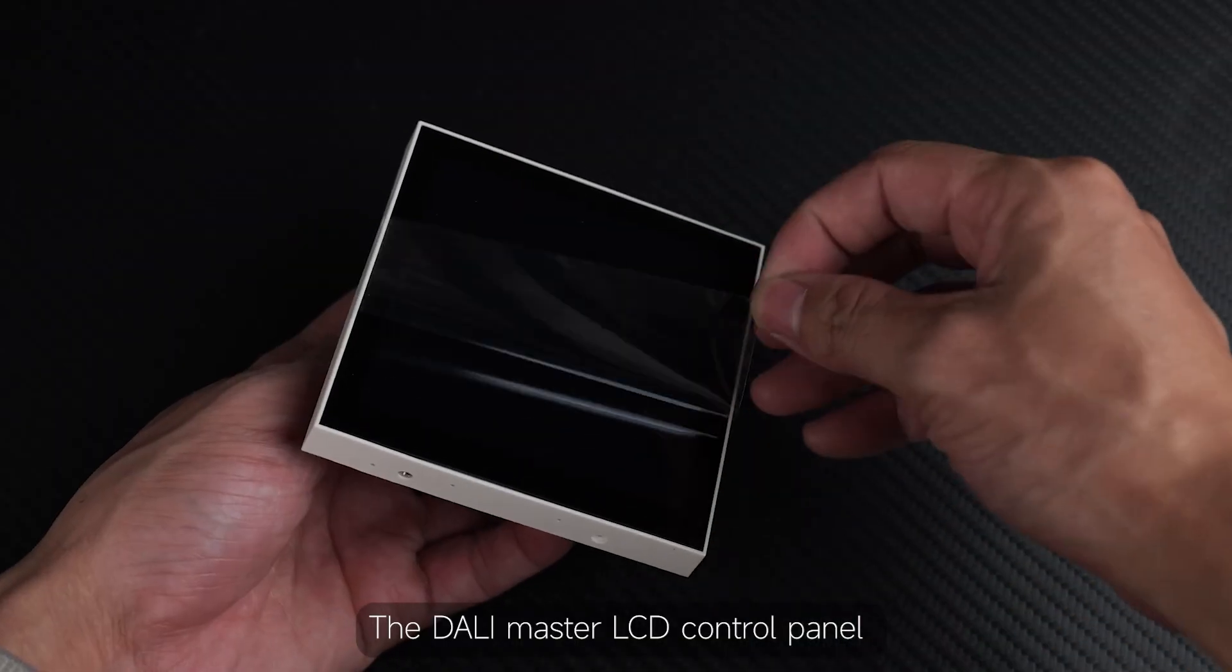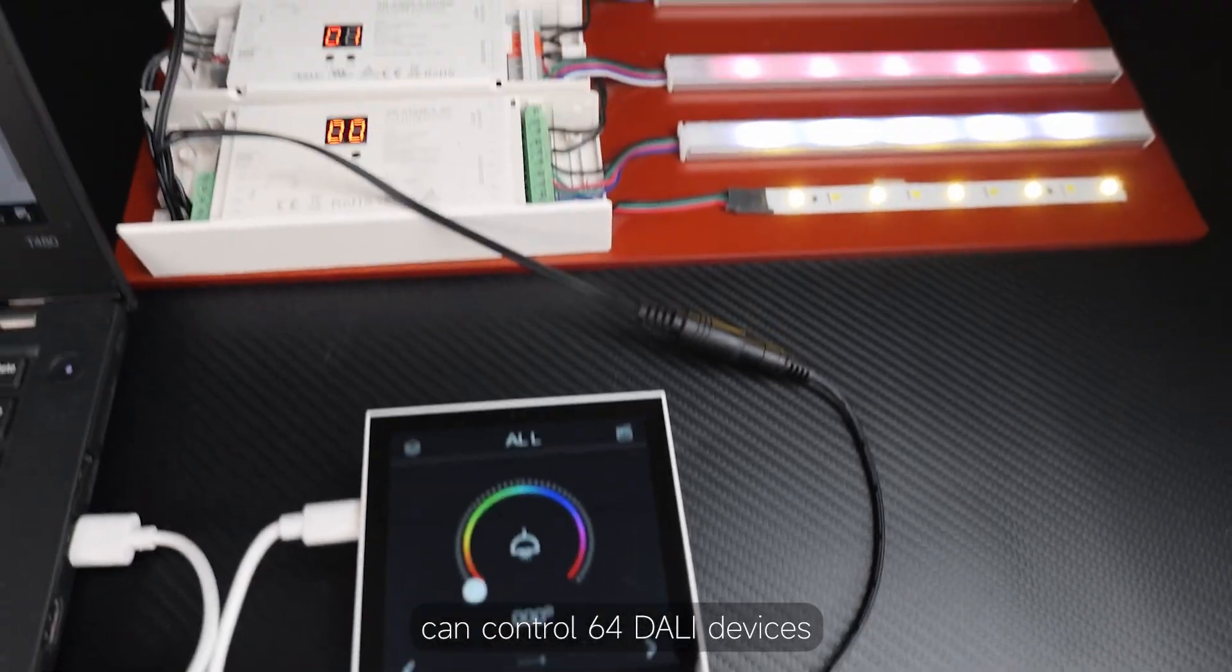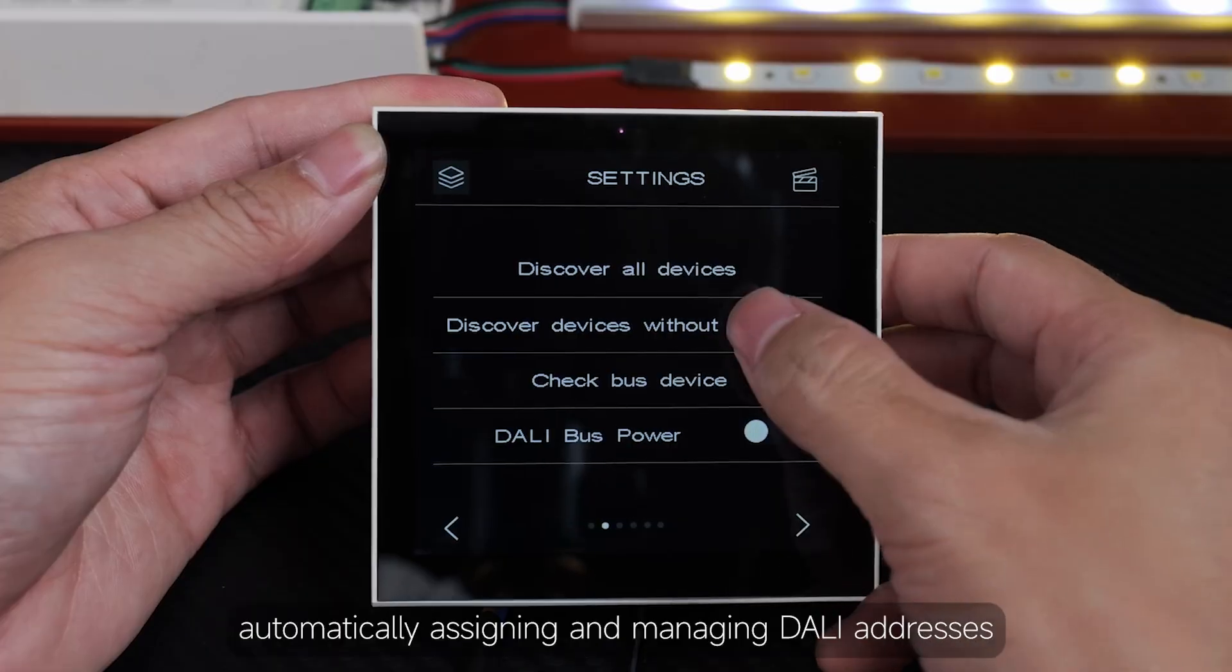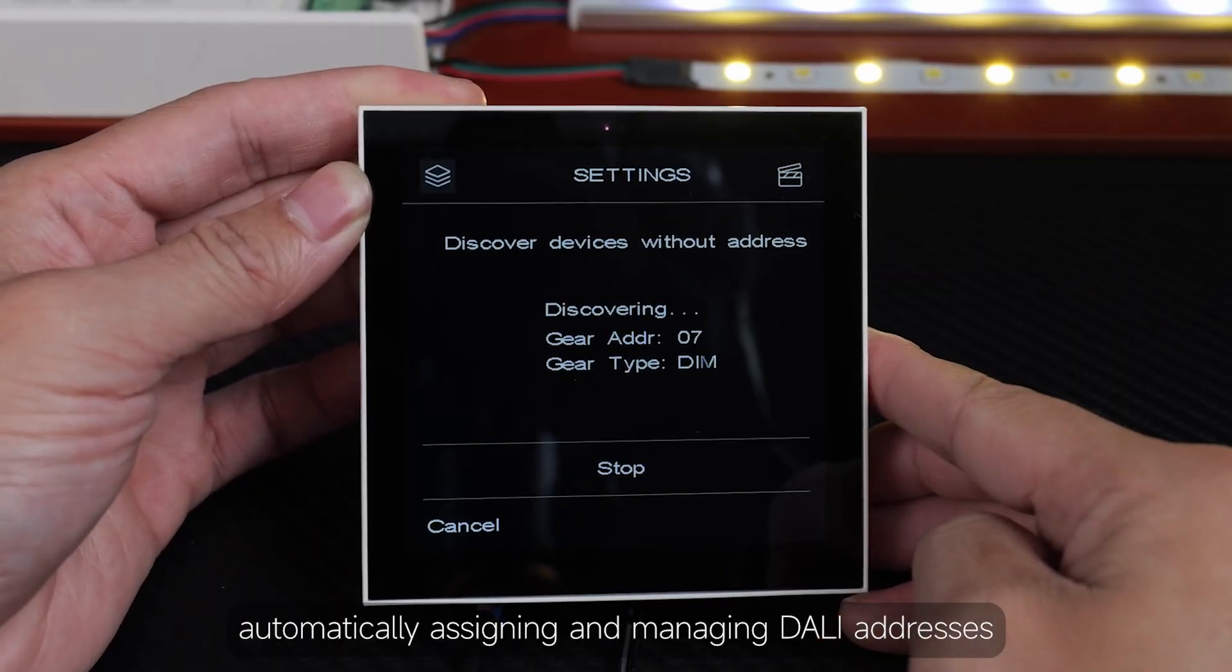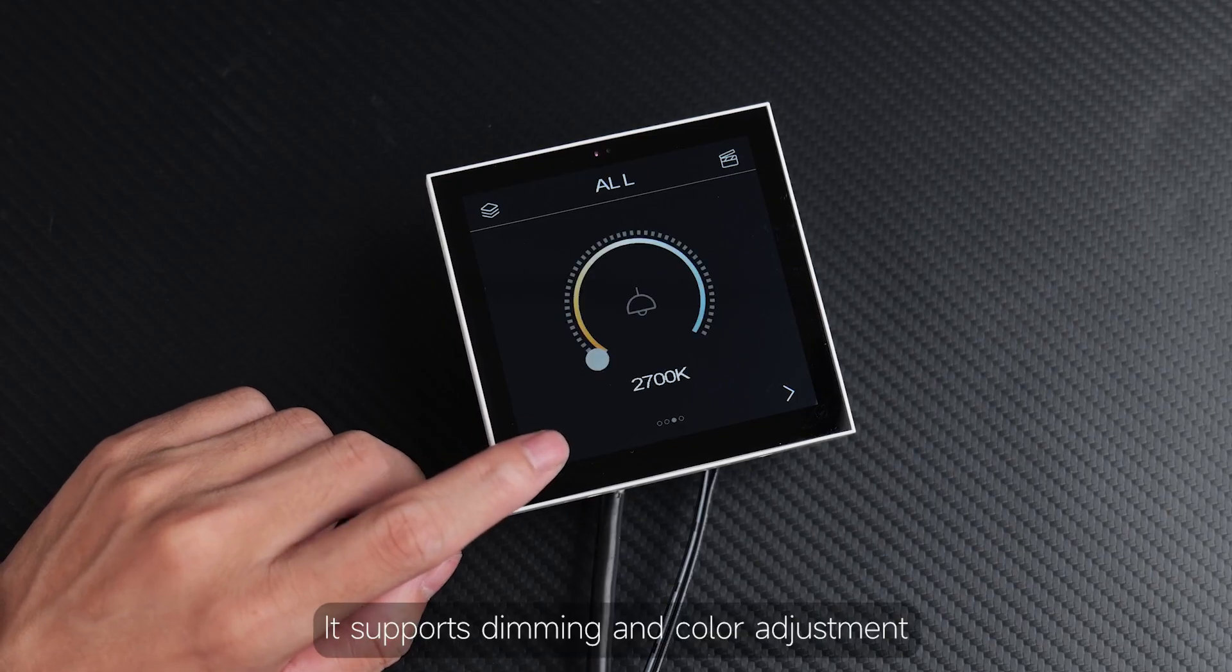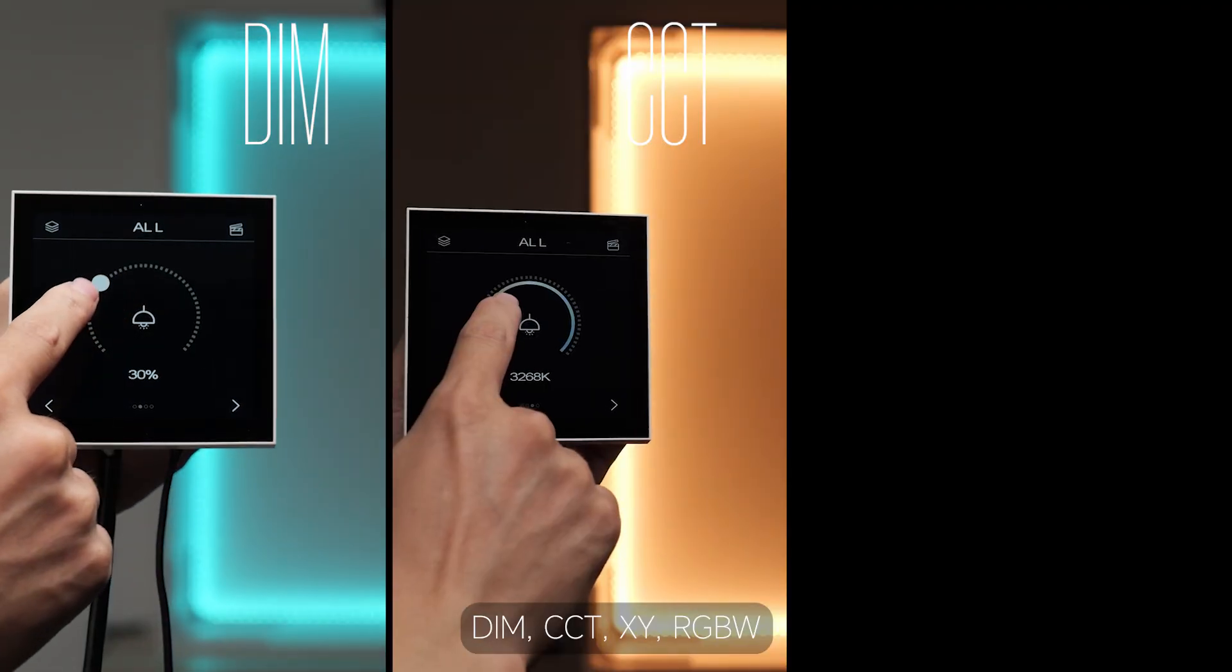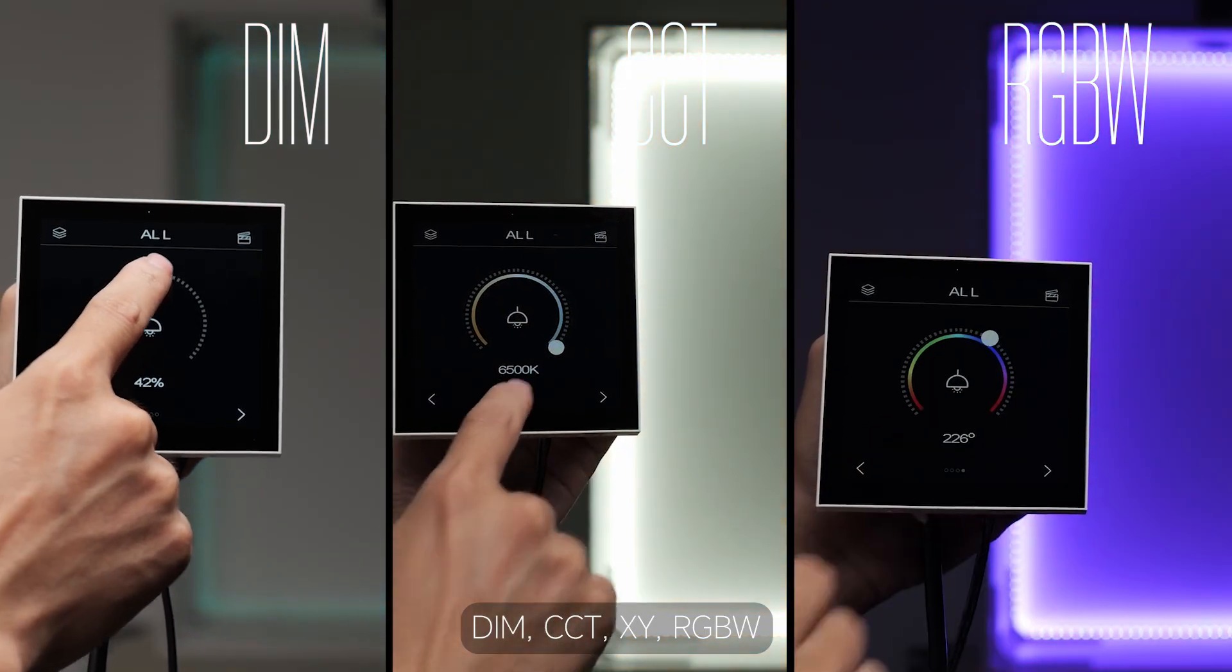The DALI Master LCD control panel can control 64 DALI devices, automatically assigning and managing DALI addresses. It supports dimming and colour adjustment including dim, cct, xy, and rgbw.